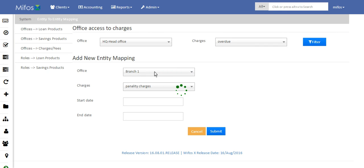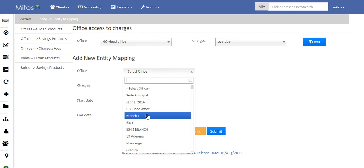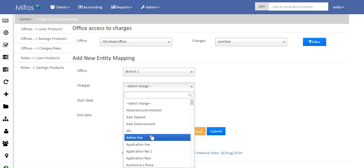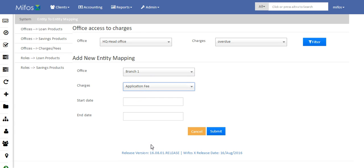Select the branch. Once you are done with the office-level settings, you need to add a branch under it. Select the office — say Branch One — then the charge type and charges that you want to allocate to that particular office, say Application Fee. Provide the particular start date and end date if you want, and click Submit. You are done with setting up office access to particular charges.